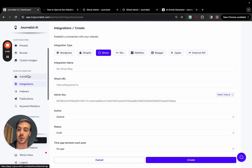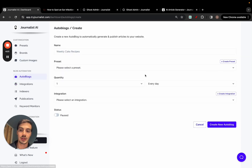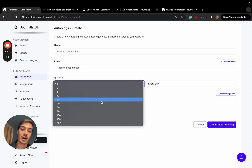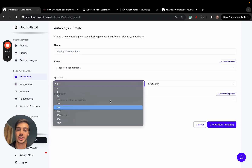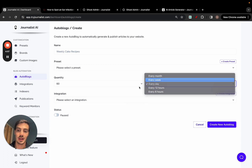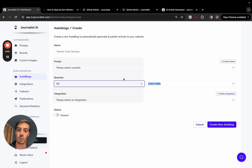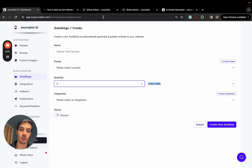If you want to automate the process, go to 'Auto Blogs,' click 'New Auto Blog,' and select how many articles you want to push out every month, weekday, or every 12 or 6 hours. Once set up, one article per day — for example — will be published from Journalist AI to your Ghost blog on autopilot.